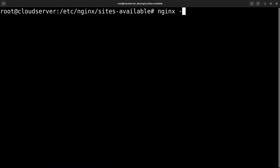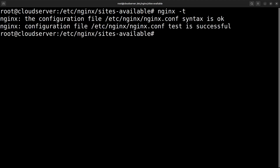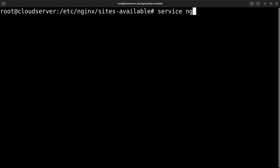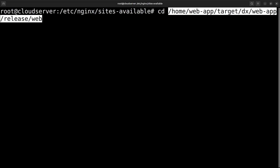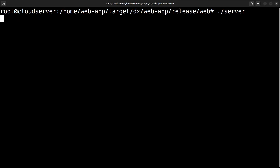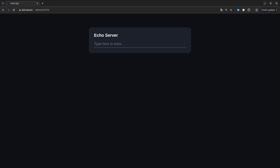Let's test the Nginx server configuration to make sure that the changes we just applied work. The test is successful, and now we can restart the Nginx server — but we also have to make sure that we run the Dioxus web server, otherwise we're going to get a bad gateway error. With those changes applied we should now be able to preview the website. There's one last thing we need to do: we need to use a process manager to keep the Dioxus web server running, because when the current session closes the Dioxus web server will stop running.